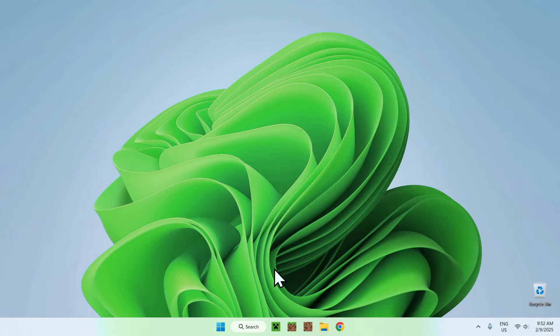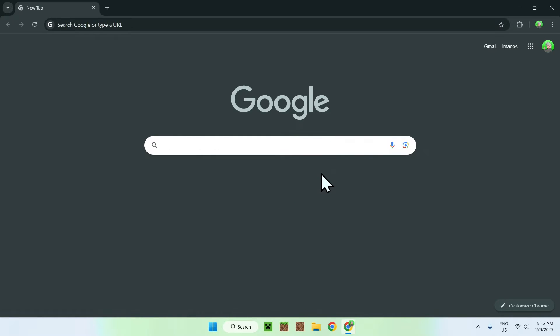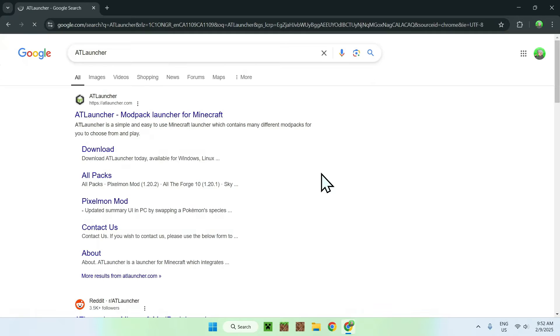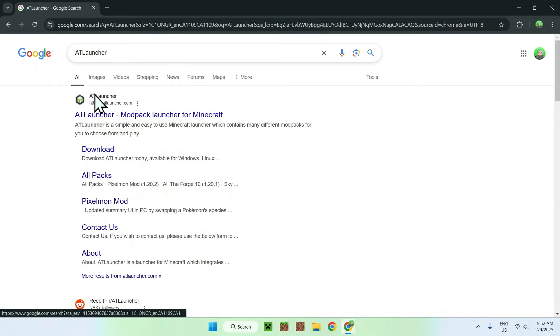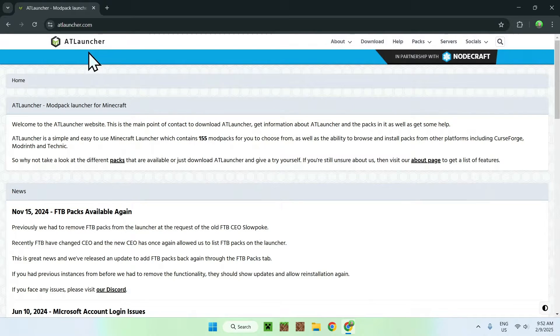The first thing you're gonna do is go to your web browser, and I will have links in the description if you're interested, but simply go to your search bar and search up for AT Launcher, like so. Once you did this, you should see atlauncher.com, simply click on AT Launcher, and it should bring you to the AT Launcher homepage.